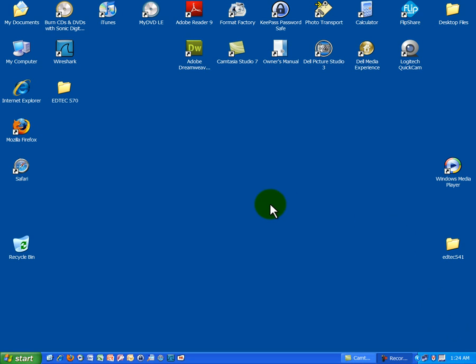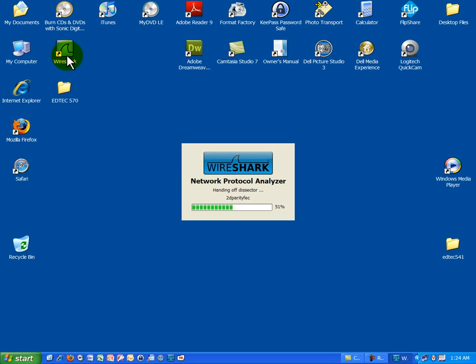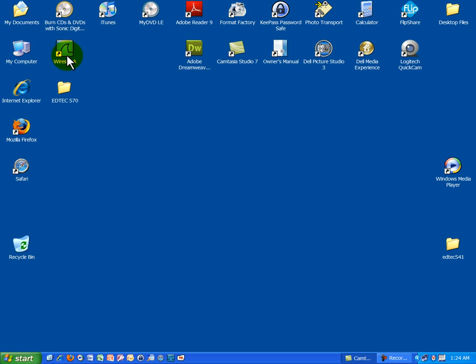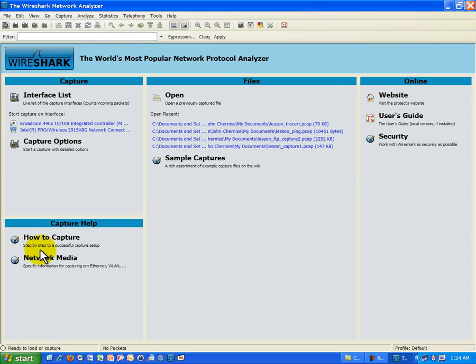So without any further ado, let's go ahead and start up Wireshark here and actually observe how we get an IP address for our computers. So I'm going to go ahead and get that started. Before I do that, I want to show you.